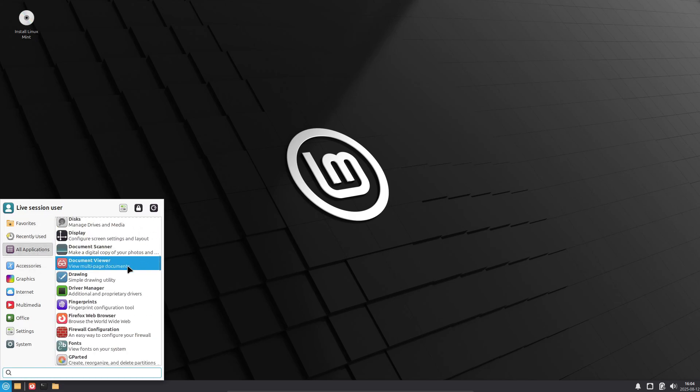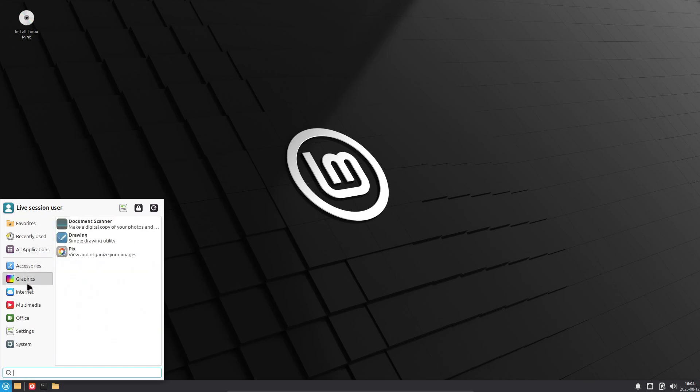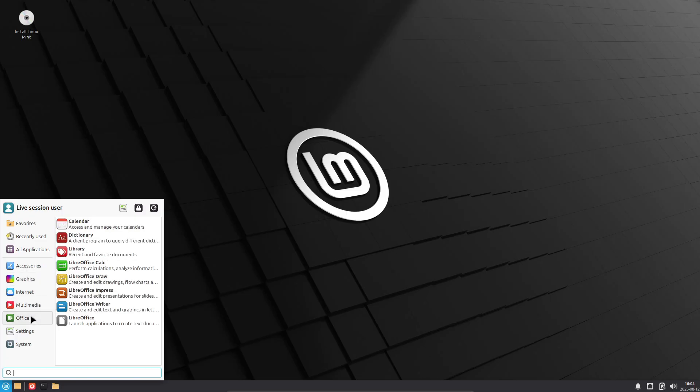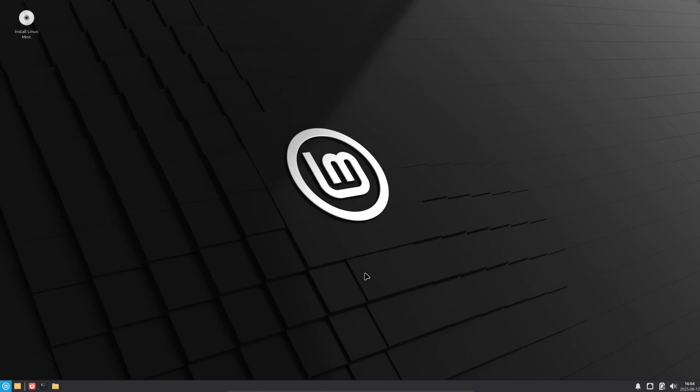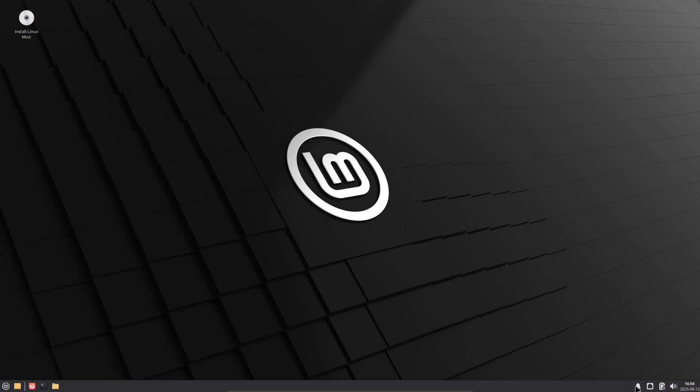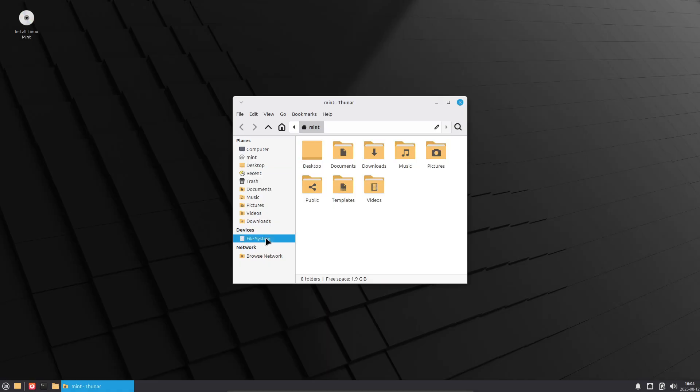Linux Mint 22.2 Zara is shaping up to be a polished, stable, and modern desktop operating system. Download it, test it, and take part in its improvement. Stay tuned for the final release and complete feature list.